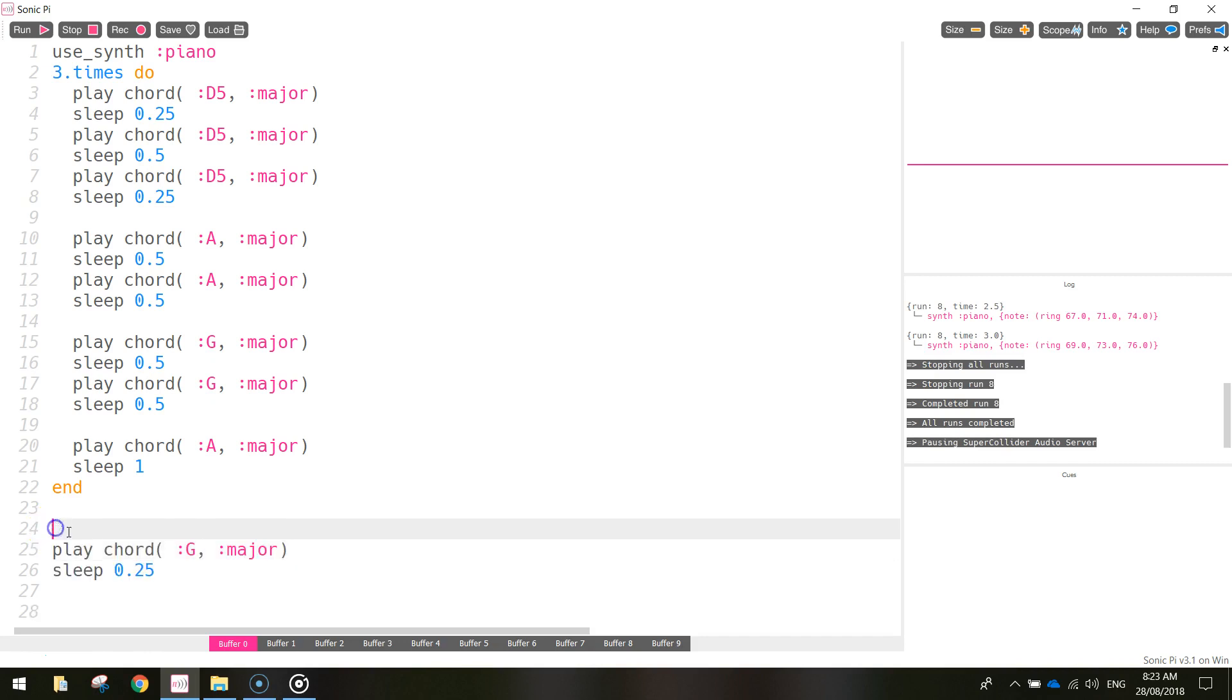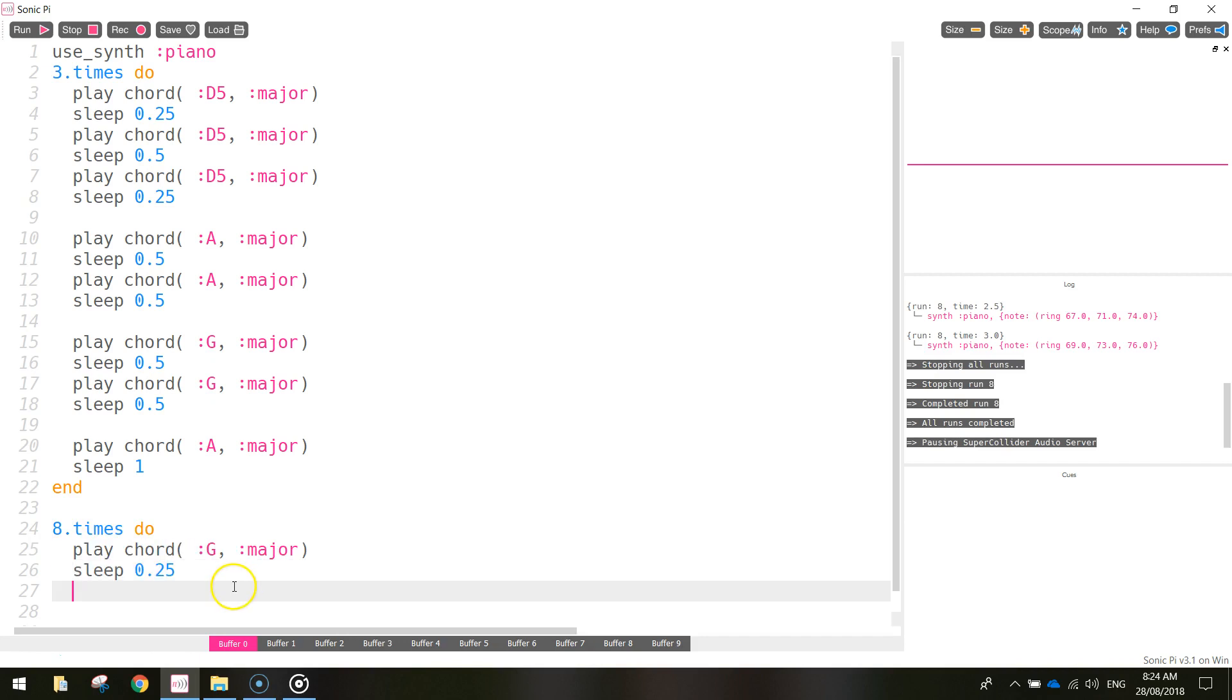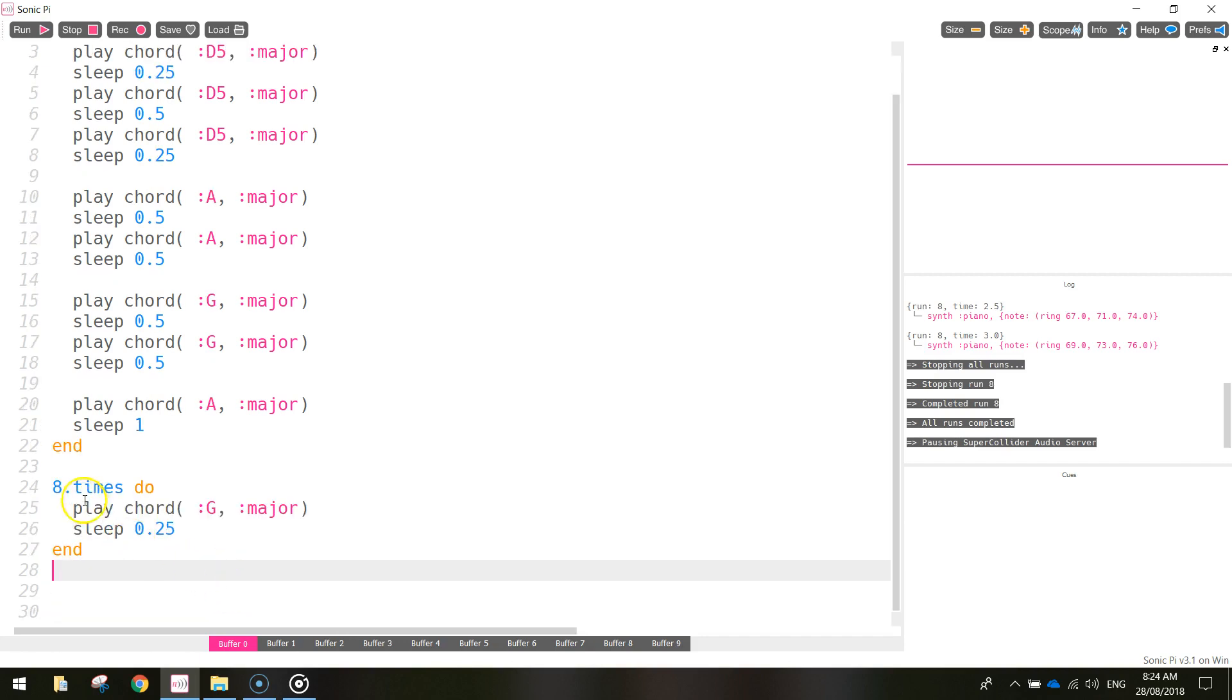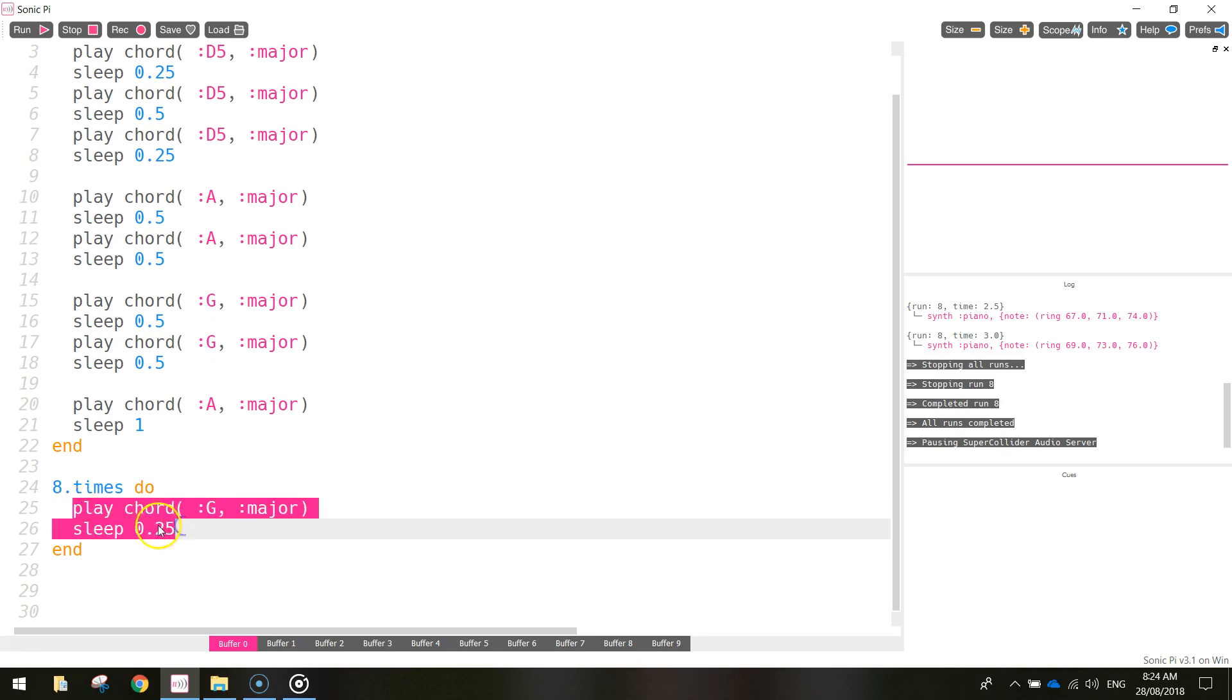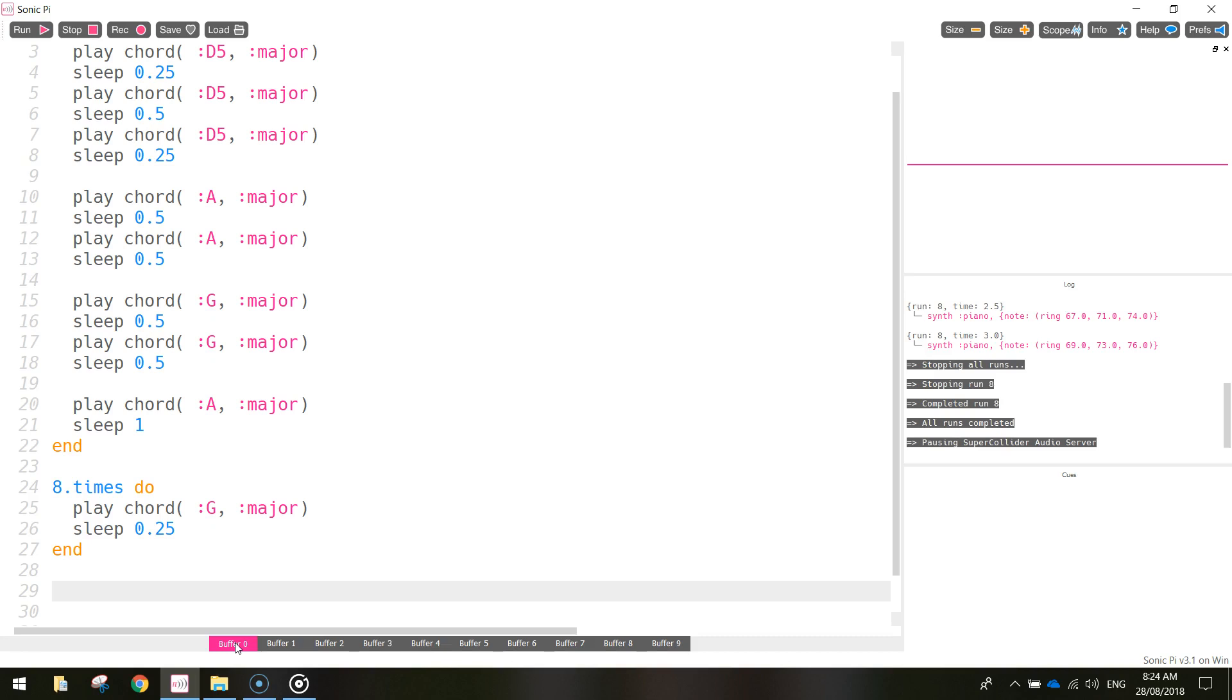All right, so above that play G major chord there, we write down how many times we want to loop this piece of code. So we write eight dot times. Then we write the word do. So we're going to do this section of code. Then we're going to end it. So write the word end at the bottom. Now that's going to repeat that eight times. So we'll play it in a minute because I've got to add one little bit of code and then we'll have a listen to how that sounds.